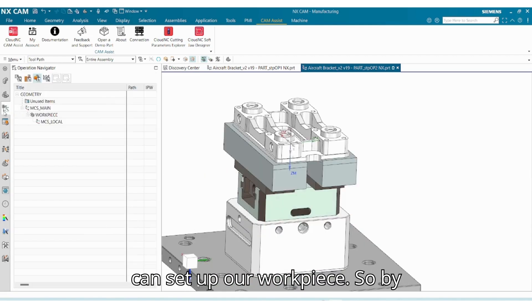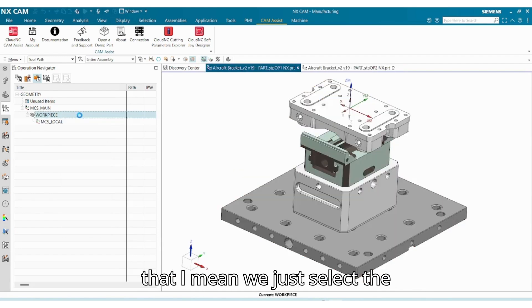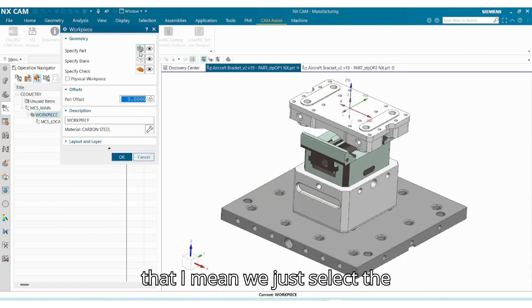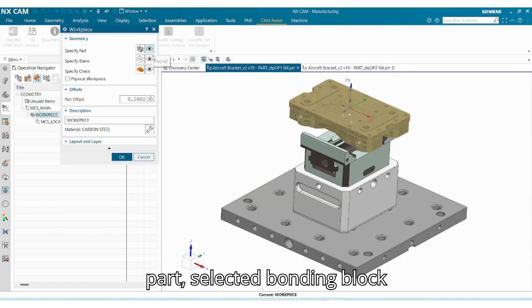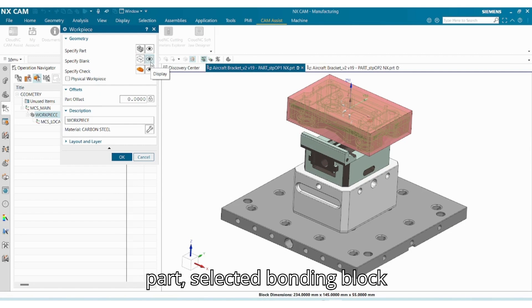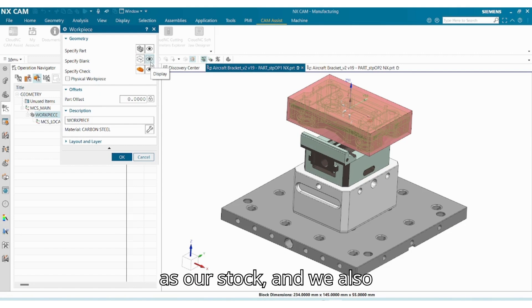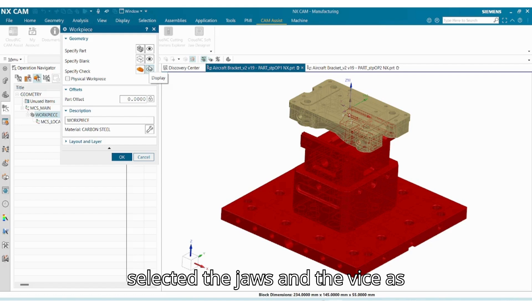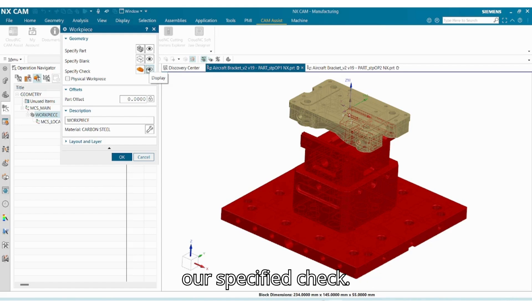Now we can set up our workpiece. So by that I mean we just select the part, select bounding block as our stock, and we also selected the jaws and device as our specified check.